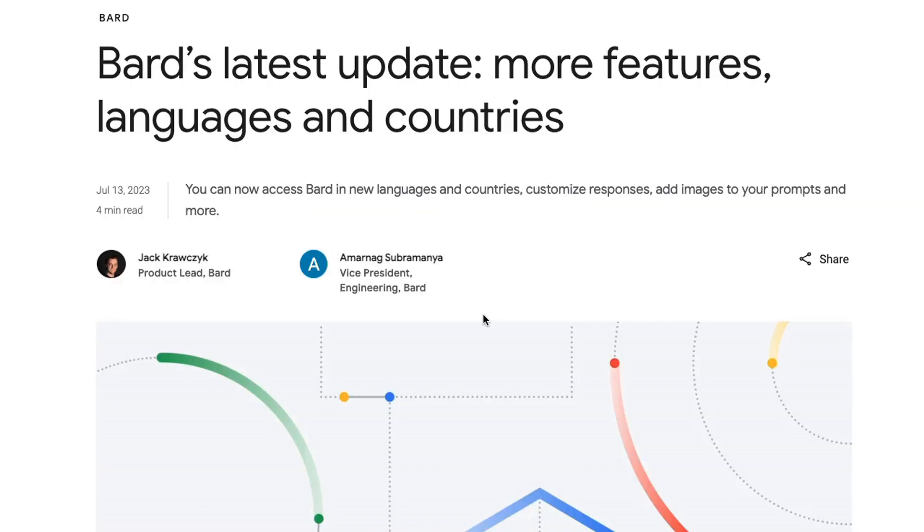Google has rolled out a bunch of new updates for Bard. We should remember that Bard is still an experiment according to Google, but it's an experiment that is getting a lot of attention and gradually they're improving it in a whole bunch of different ways.